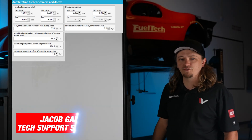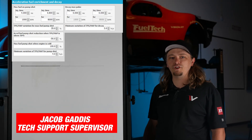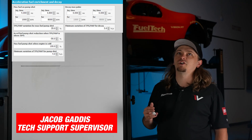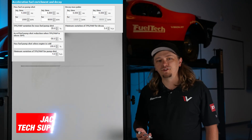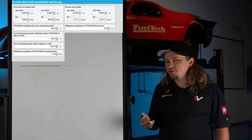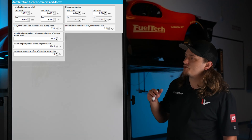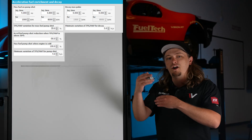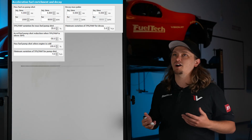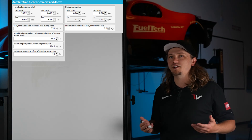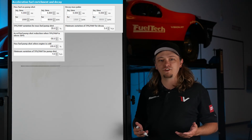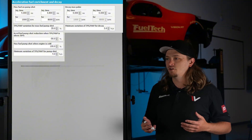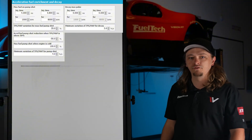What's up guys, Jacob from FuelTechUSA. We're here for another Tech Tuesday. Today we're going to cover a more technical topic than we have before. We're going to go over acceleration fuel enrichment — what each box in there does — because it's a common question and a misunderstood thing that a lot of guys will struggle with or fight with. So we're going to give you some good explanation on it today.